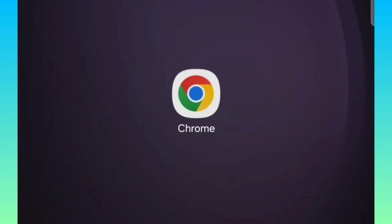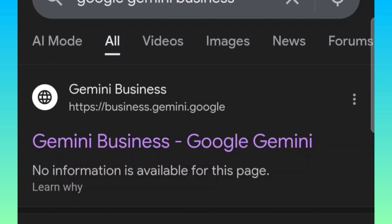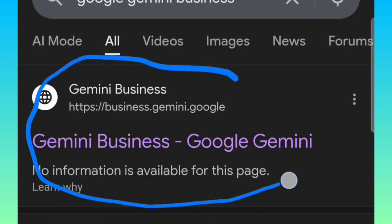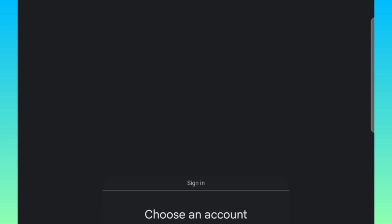Go to your browser and come to this website — Google Gemini Business. You search, and then this first result right here is what you are going to click on. So you click on it and you'll be brought here.